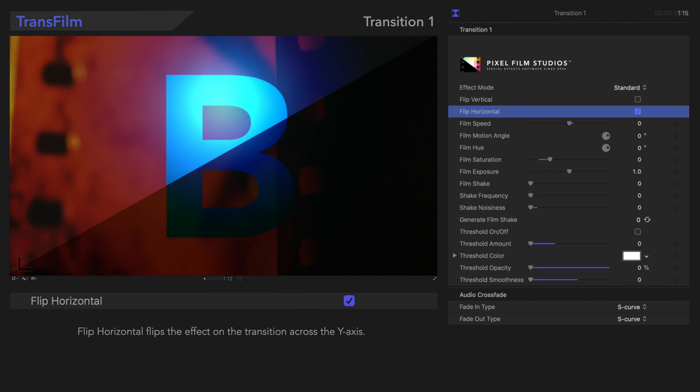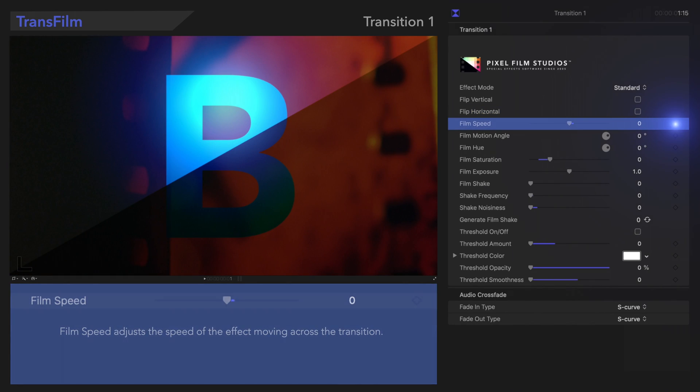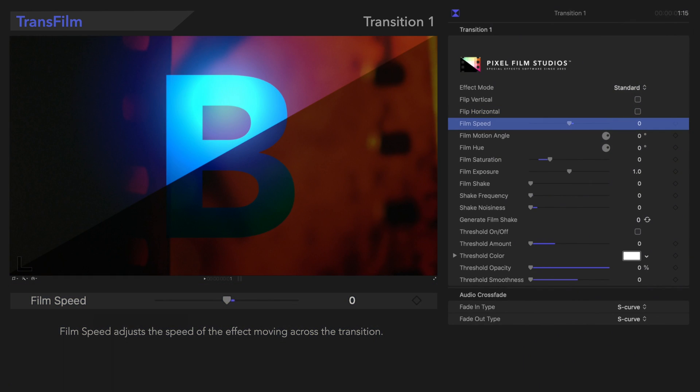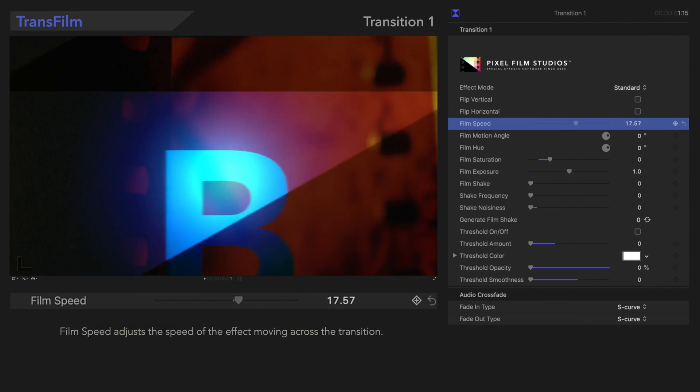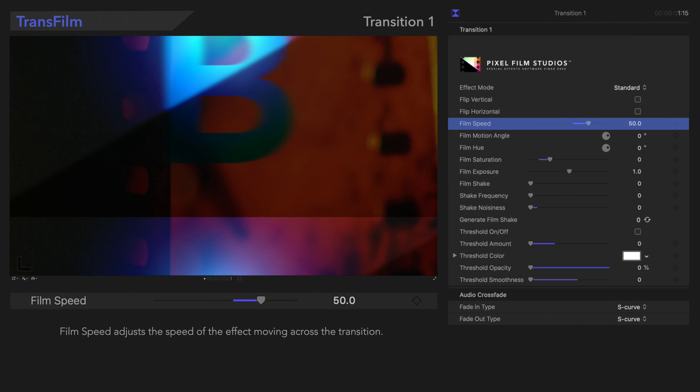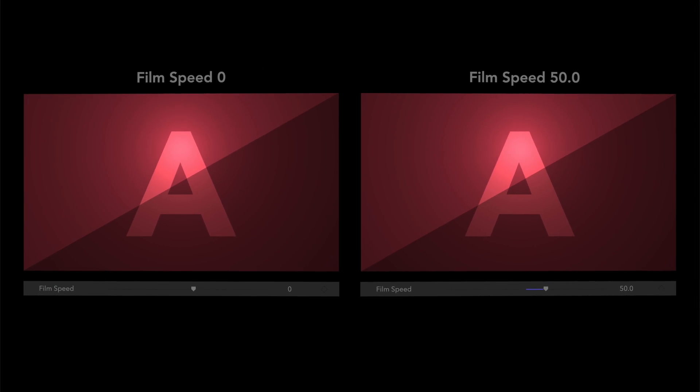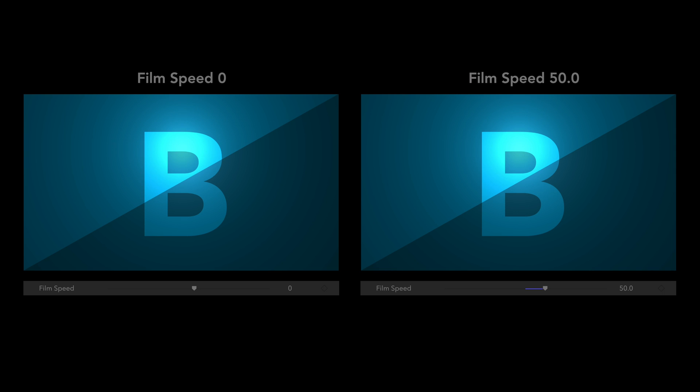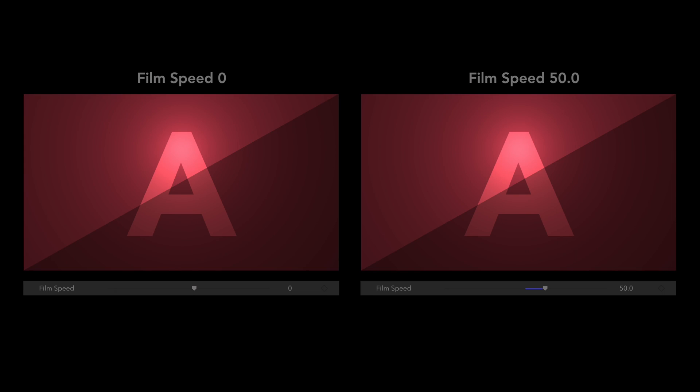Now, let's check out Film Speed. Film Speed adjusts the speed of the effect during the transition. Just look at that thing go.